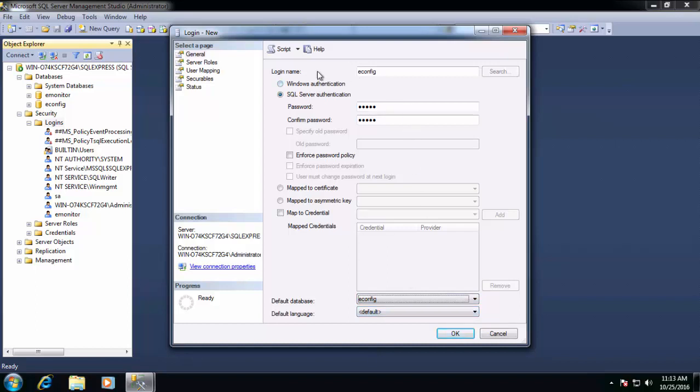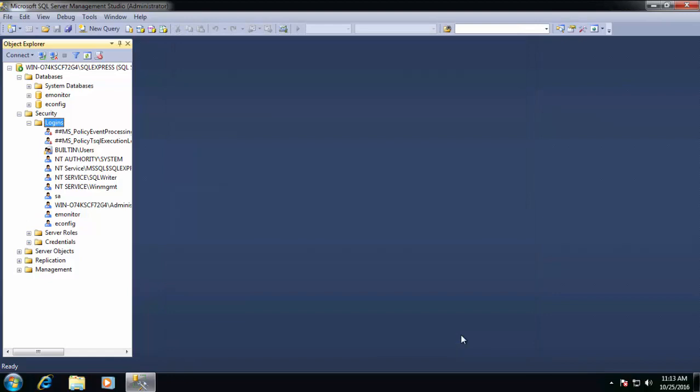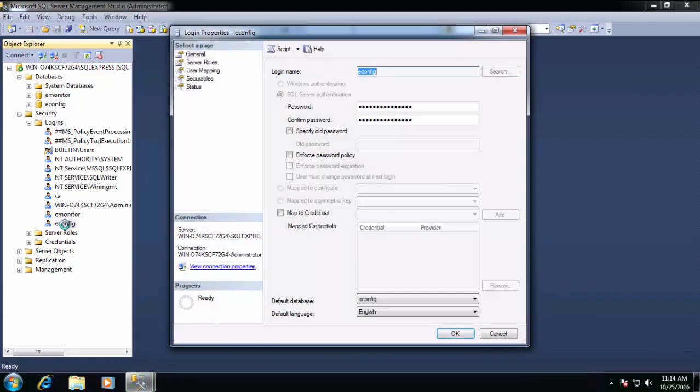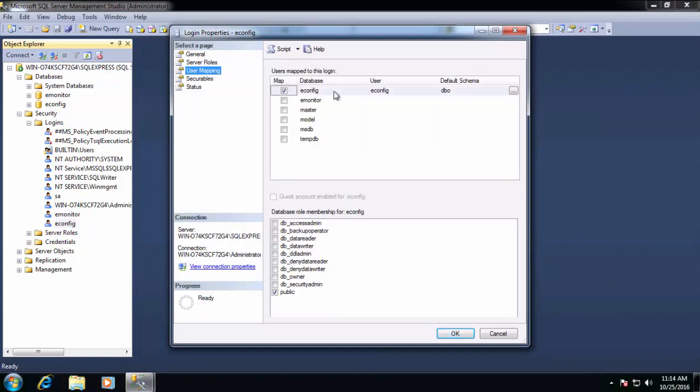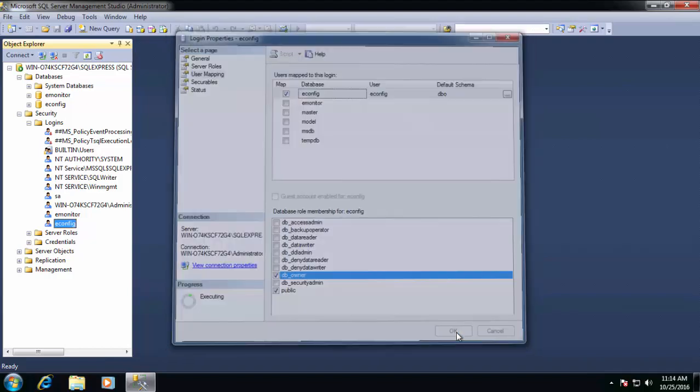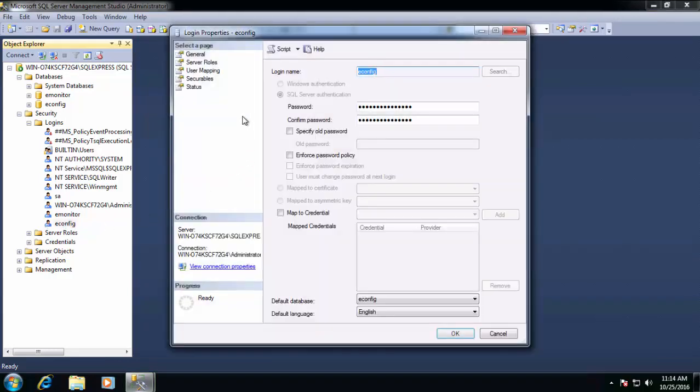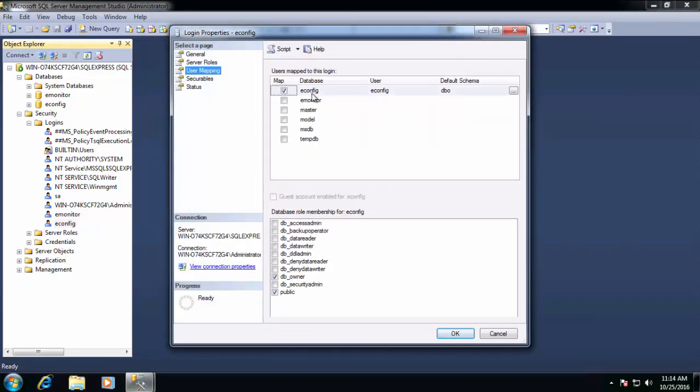Now we'll go to the User mapping page again. And we'll check the map box next to E-Config. And note again that DB owner is pre-checked again. Another indication that this SQL bug is still happening. Here to show you, I won't change anything. I'll simply click OK. And then we'll go back into E-Config, open its properties, and we will click on the User mapping page. And notice that DB owner is now no longer checked. So we'll re-check it. This time it should stick. So we'll click OK. And then just to confirm, once again, we'll go back in and make sure that our new DB owner setting under User mapping actually stuck this time. And it did. So that's good.